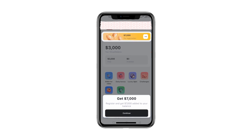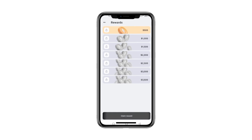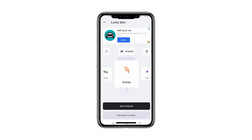Next, by tapping on the $300 option, you can watch a video to receive a bonus. After watching, your rewards will be credited. You can return daily to claim rewards or watch another video to double your earnings. Now let's check out the Lucky Spin feature, where you can spin the wheel for a chance to win $5,000 or earn a free spin by watching three videos.